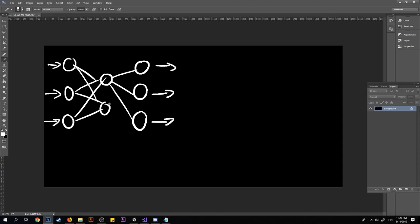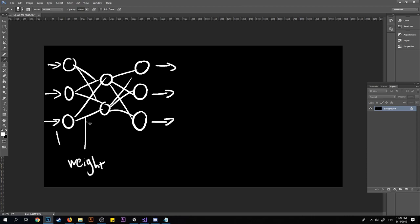How it works is that you have these neurons and these layers. You input data and it goes through all these connections, which are weights. How the weights work is: let's say I input a 1 and the weight is 0.2, so the output from this connection would be 1 times 0.2.